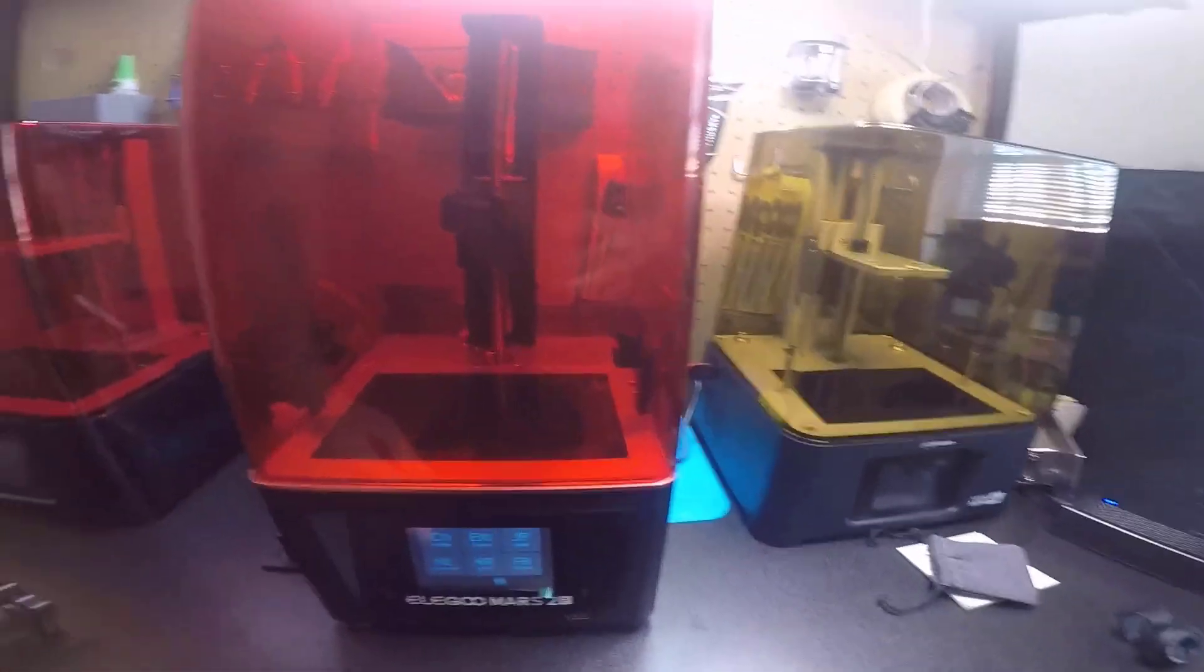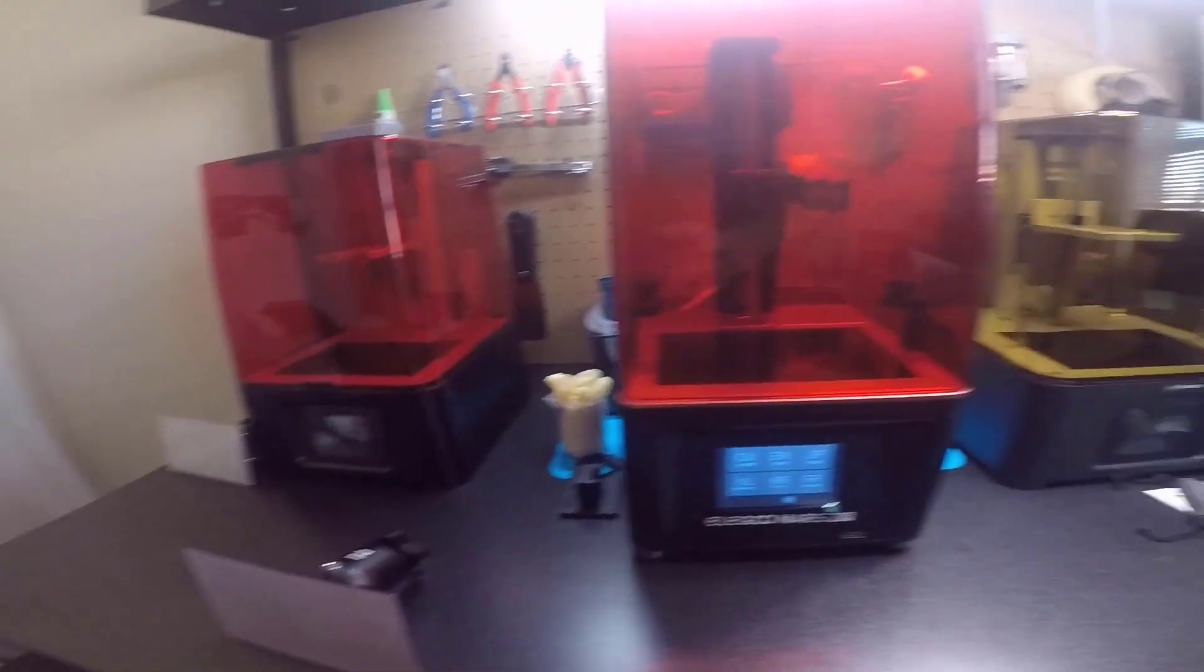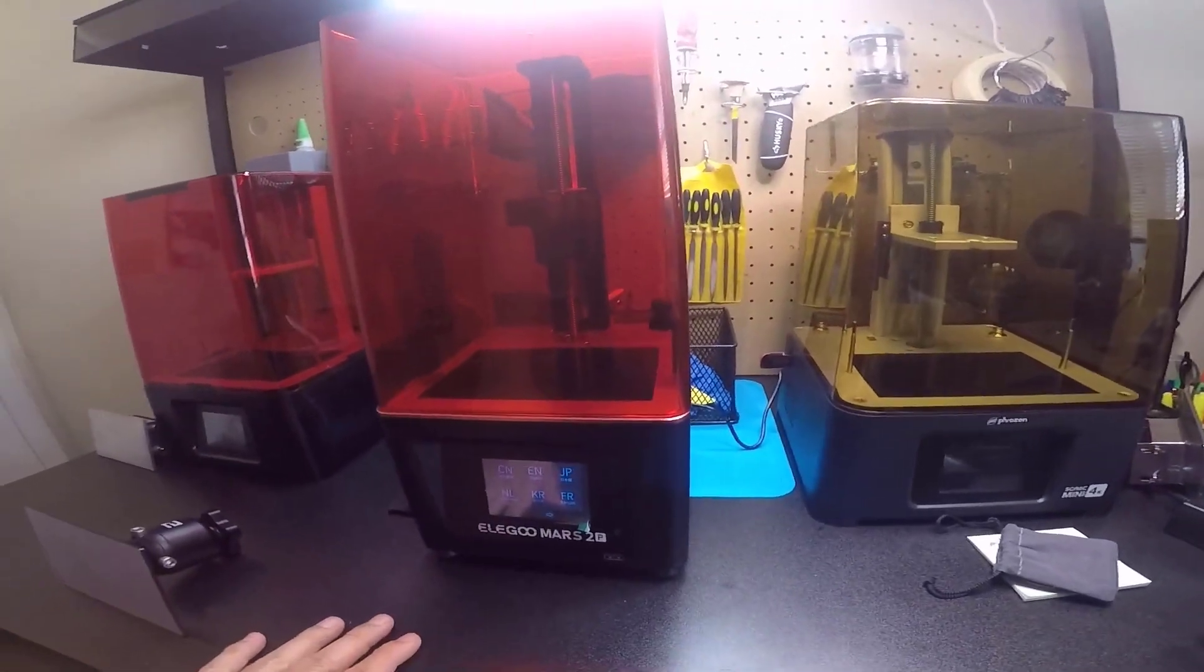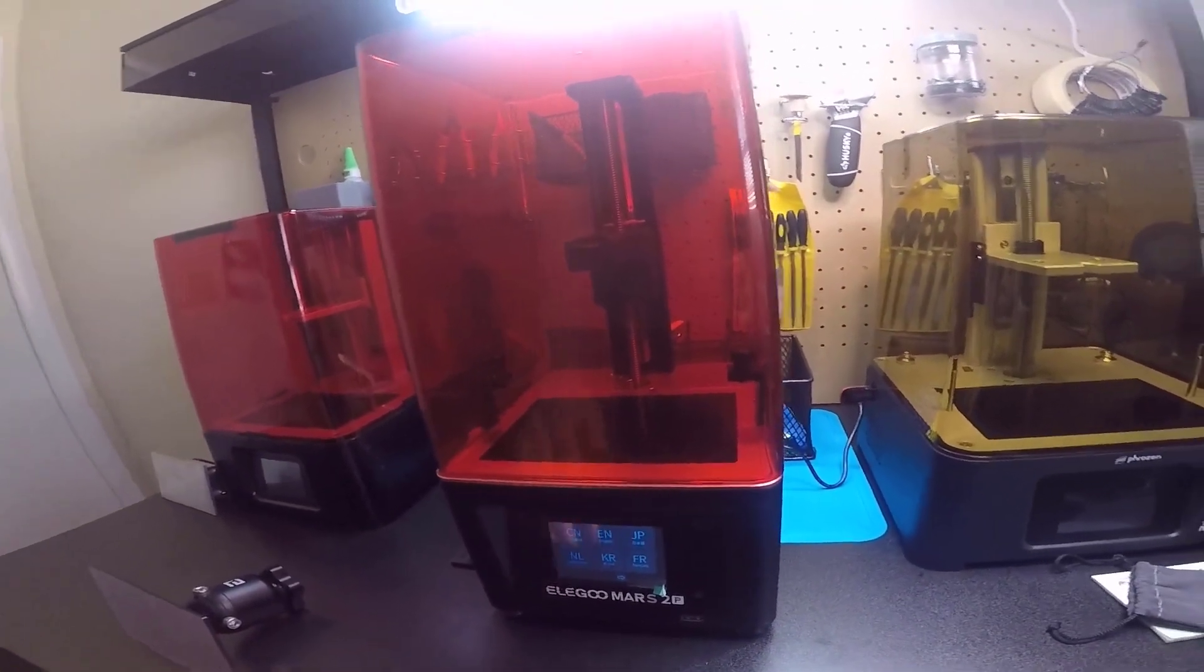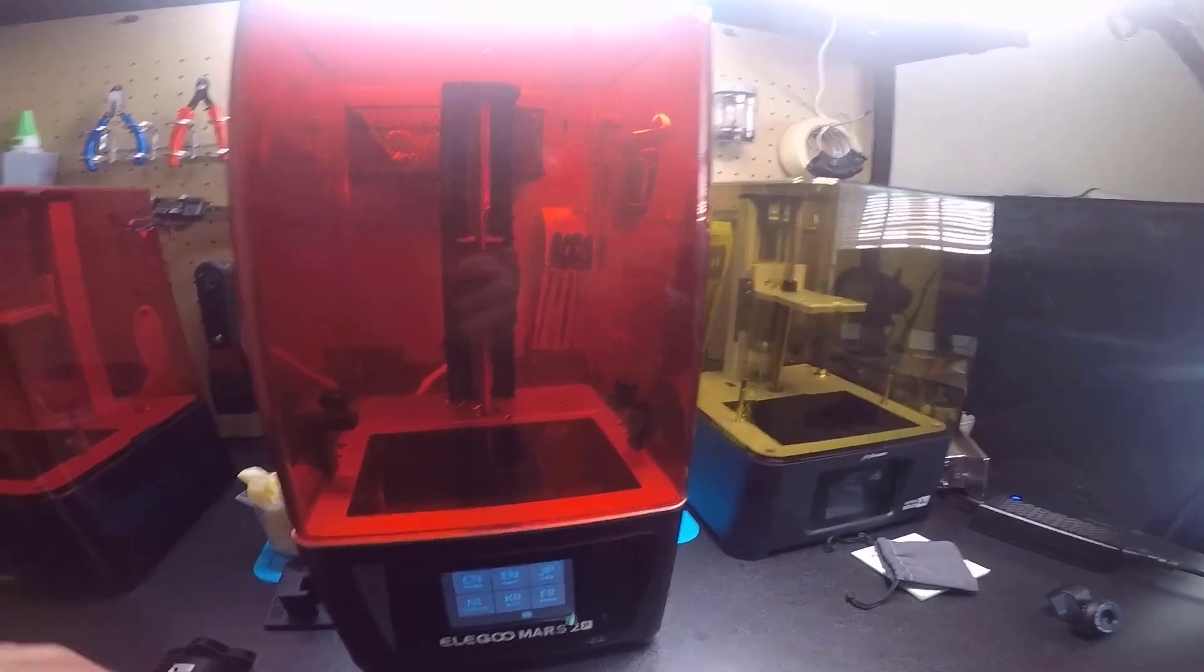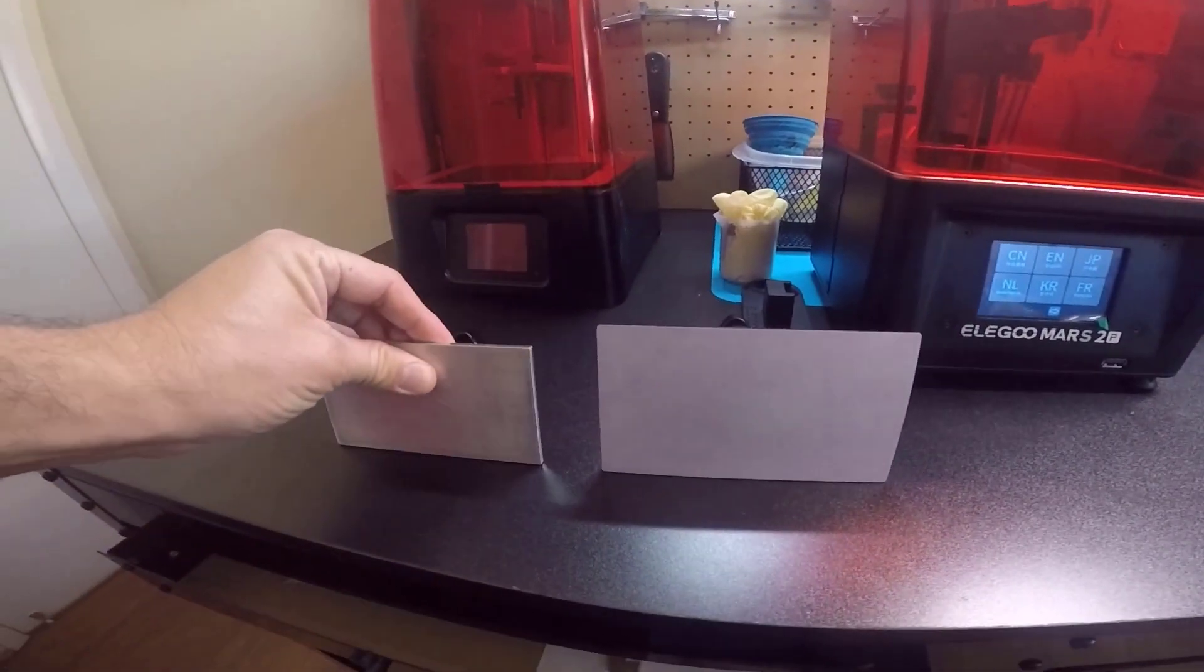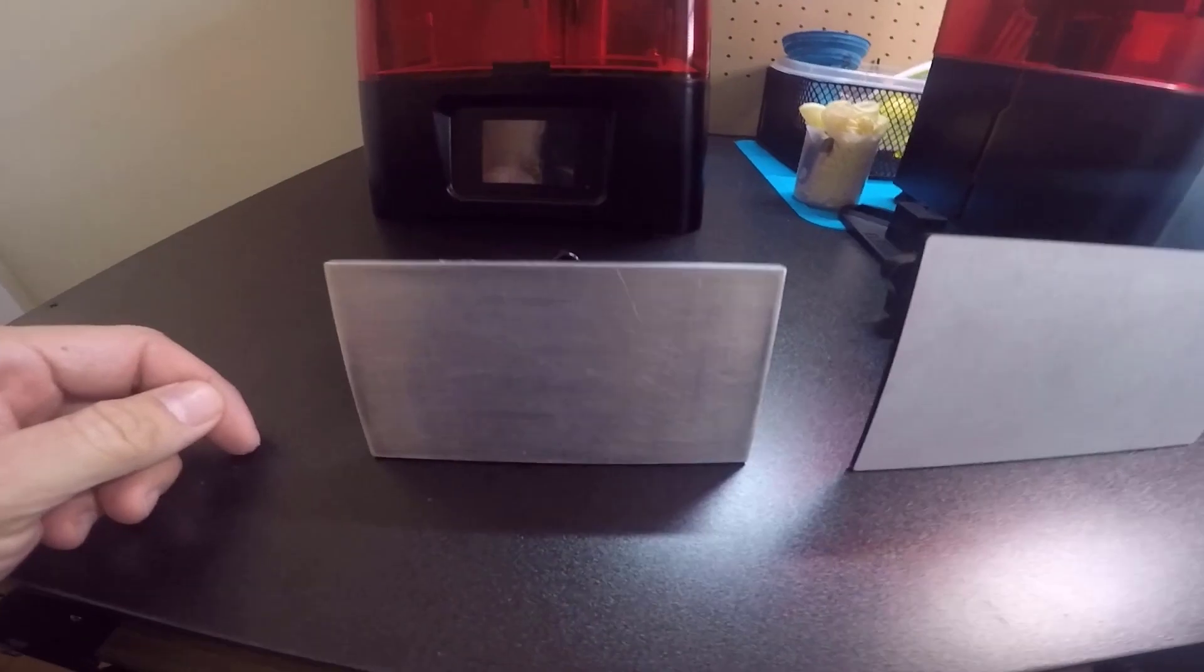And all three are monoscreens, so they say that they last around 2000 hours. We got the build plate right here.